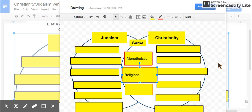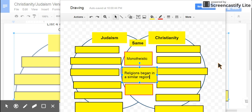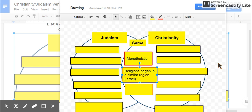Another similarity is that their religions begin in a similar region — the location of present-day Israel in the Middle East, the Mesopotamia region when we were studying that.